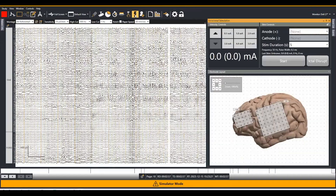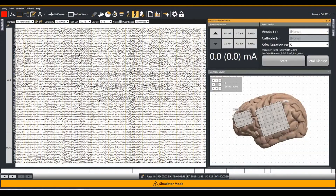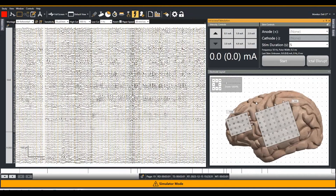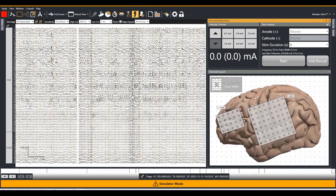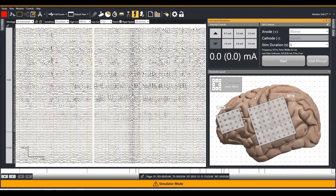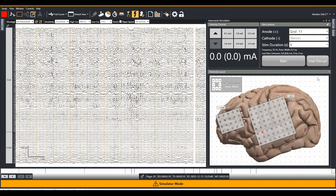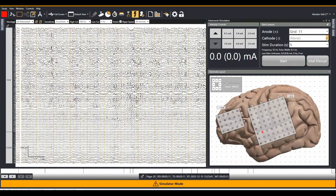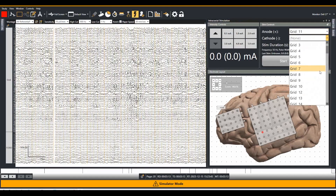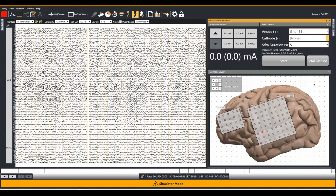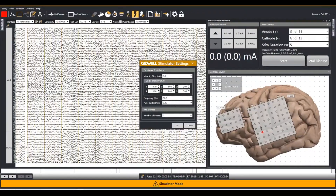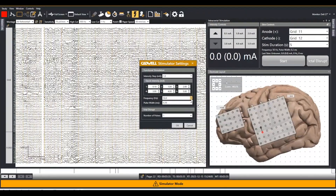Cortical stimulation parameters are programmed entirely in the software. For functional brain mapping, use the internal switch matrix for stimulation of any contact across amplifiers. There is no need to unplug and re-plug electrodes, as the Cascade Iomax hardware is fully integrated with the ARC Zenith amplifier for software-driven anode and cathode selection and stimulation.